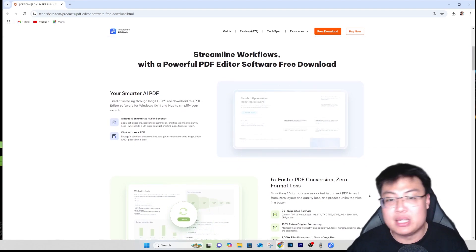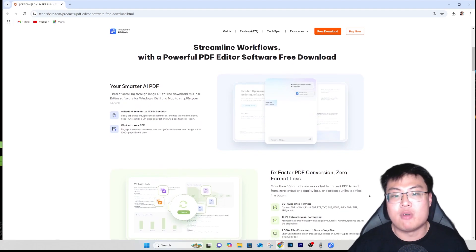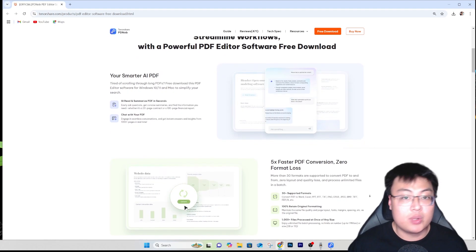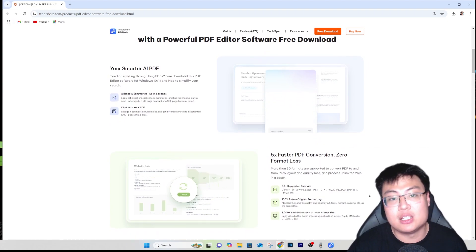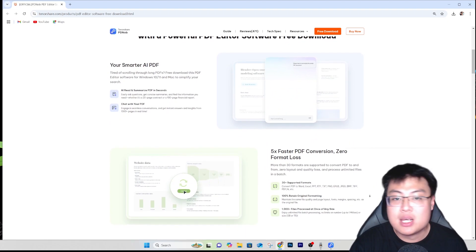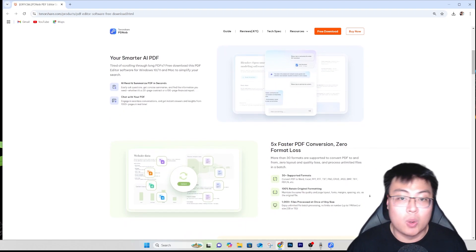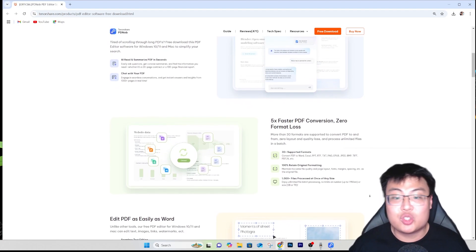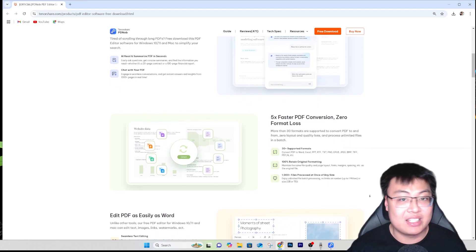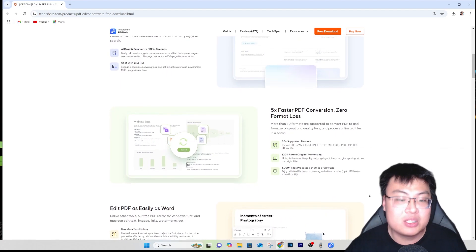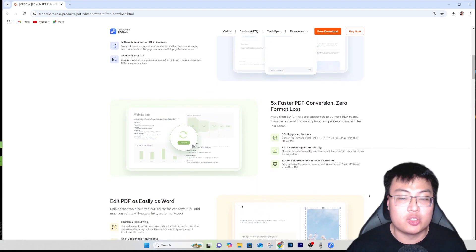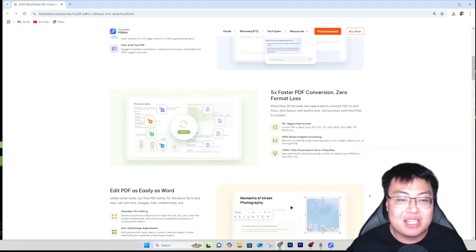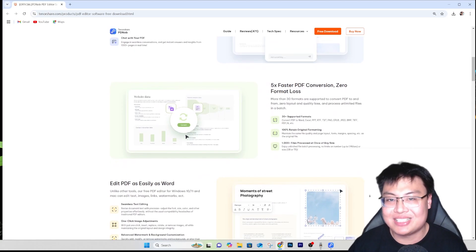You can also convert PDF to Word document if you want to add pictures and that. You can convert to any other document format as well, so it's really time saving. Right now I'm going to show you how you can edit PDF files and show you a bunch of features this software has.